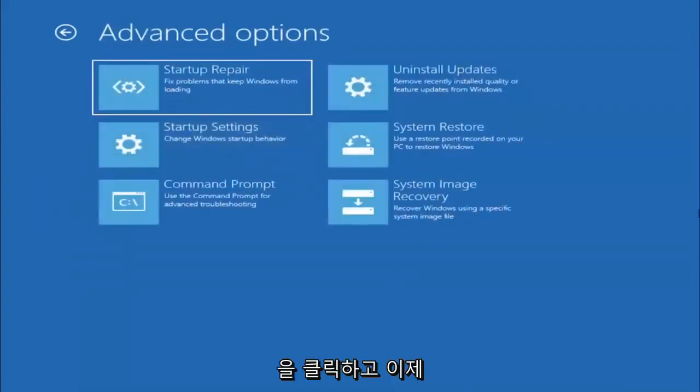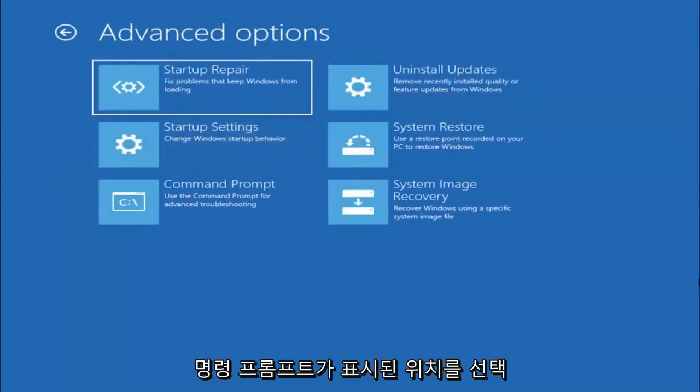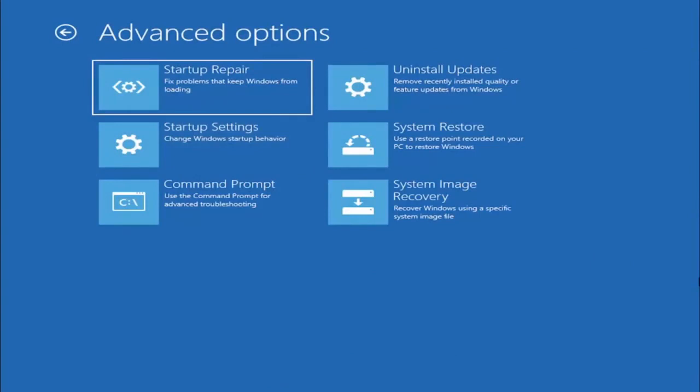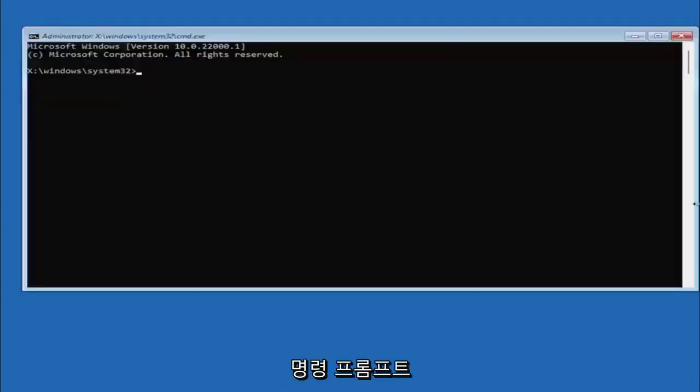And now we're going to go ahead and select where it says Command Prompt, because we're going to be going into the command prompt for today's tutorial, and that's where we're going to be doing our conversion. So we are going to start off by selecting Command Prompt.